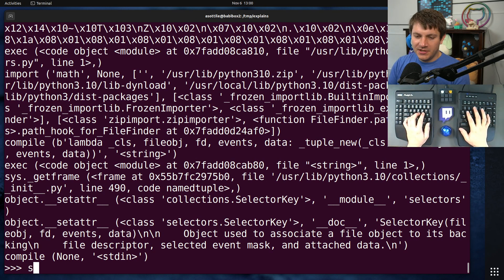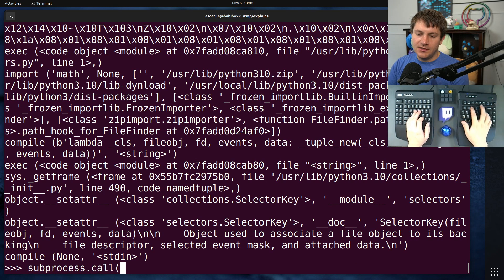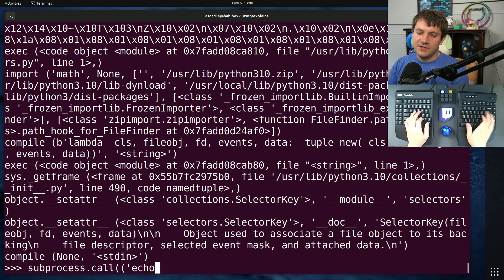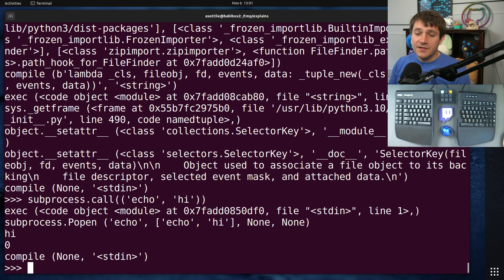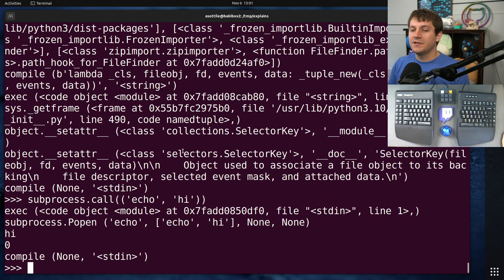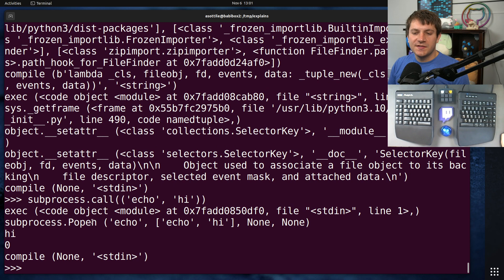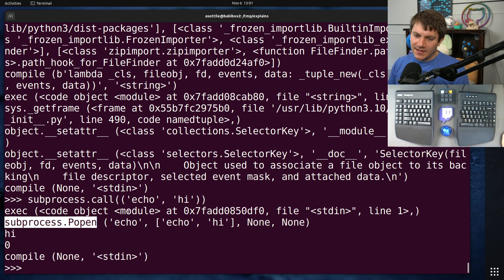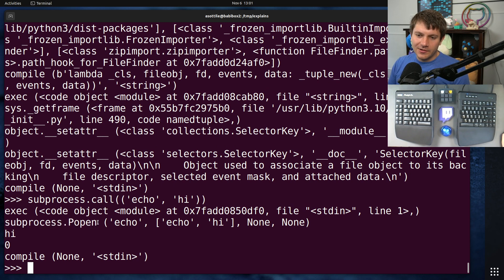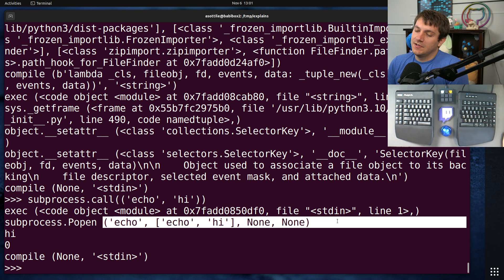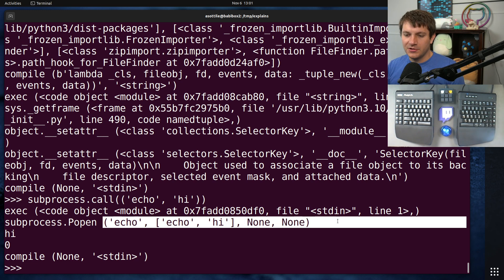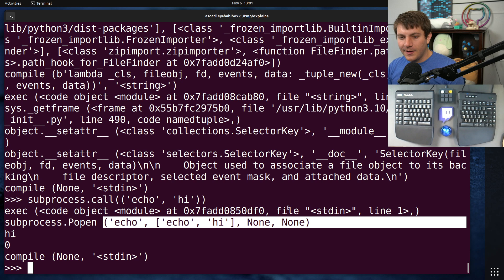Now, the one that I wanted to show off is subprocess.call. Let's just do echo hi, and this might be one that would be really useful to hook into, which is subprocess.popen. This is going to get called whenever you make a subprocess, and so it might be useful to either prevent this or log in this case or do something like that.